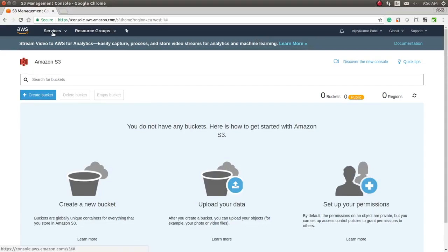Hello friends, welcome to this session. In this session we are going to learn how to create a lambda function using the Terraform script and how to create a bucket using the AWS API. So let's try to understand how to create the Terraform and how to execute the Terraform script to create a lambda function. So let's start.